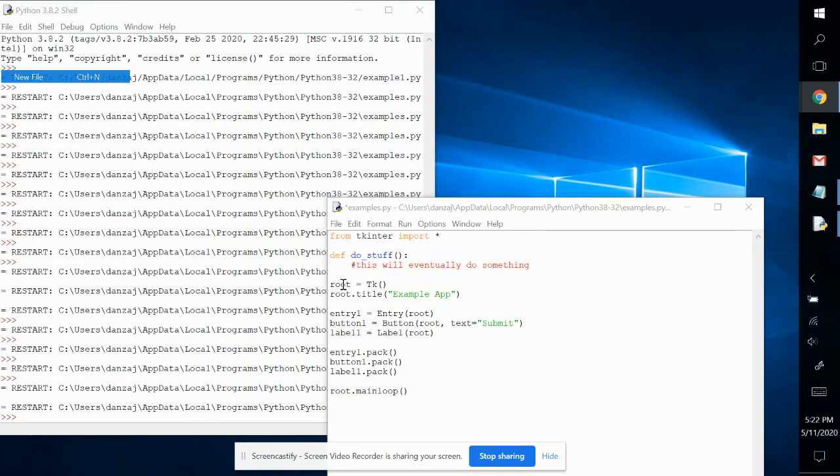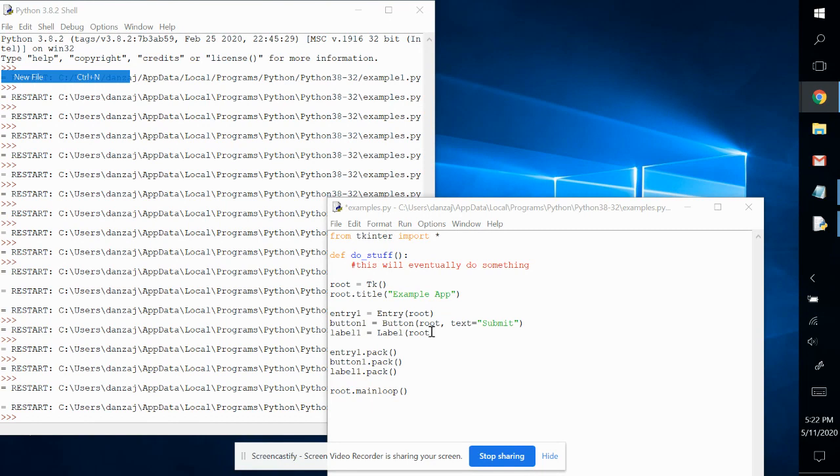The root is the name of the main window. We changed the title to example app. We have three widgets: one entry, one button, and one label.